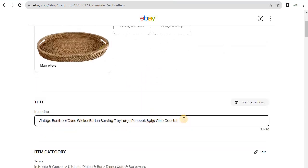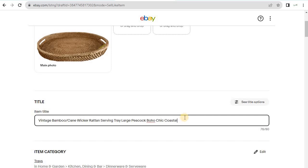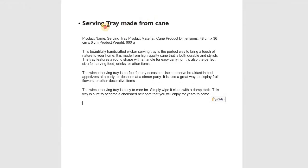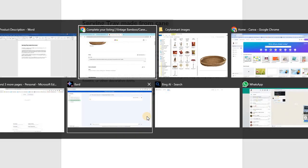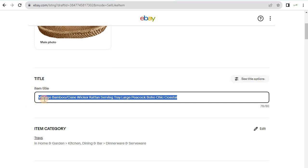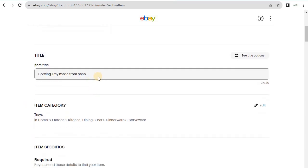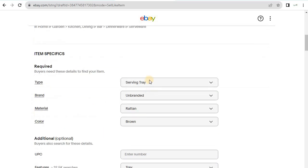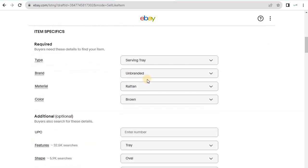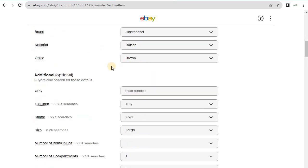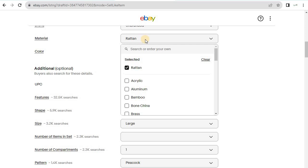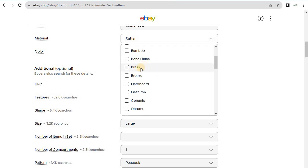From here you choose the title. There is a title which got imported, but I have my own product title which I've created — 'Serving Tray from Cane.' I copy this and put it in the title field. The specifications are: serving tray, brand is unbranded, material is bamboo.